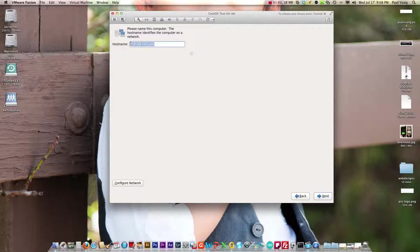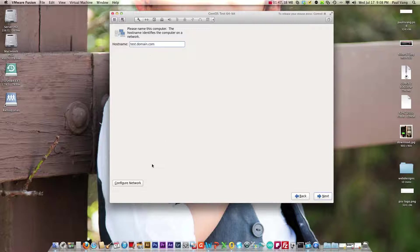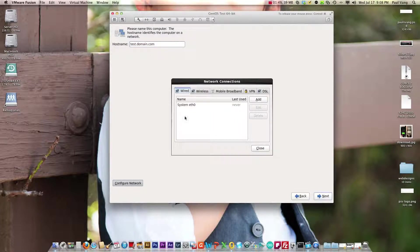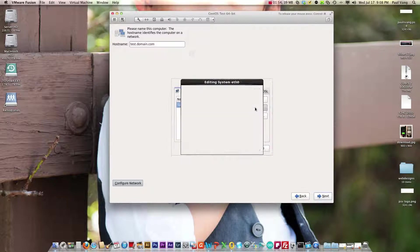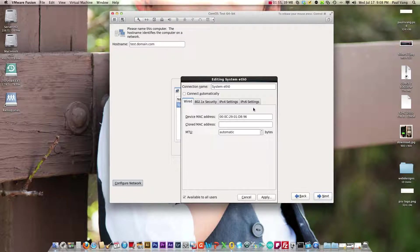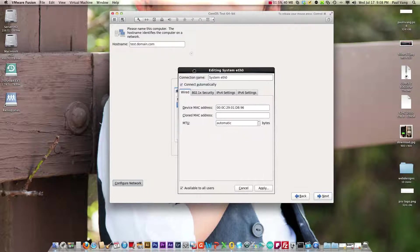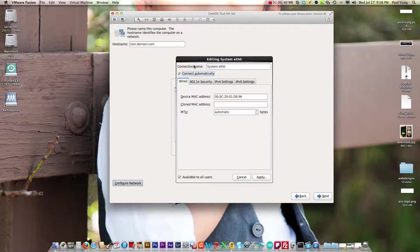I'm going to give it a name, and you want to give it a name that you'll remember, something that's similar to your domain. Don't forget here under configure network go into system eth0, click edit, make sure you select or check this to connect automatically that way it starts up when the system starts up.